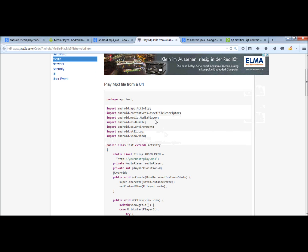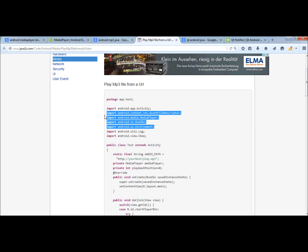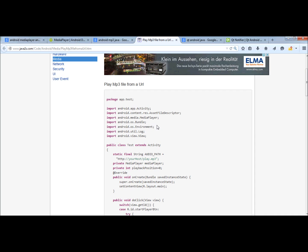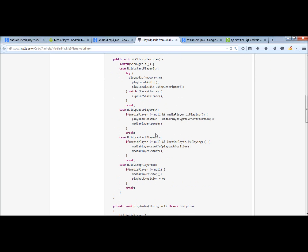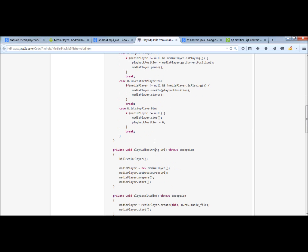The things which came to my mind were at first these three lines, the media player. I don't know yet if I need this bundle and the environment but I copied them as well. Then I was passing through this source code to find something. I didn't want to play it from an HTTP path, I want to play it from a local path.